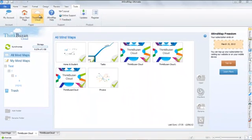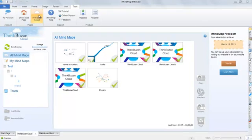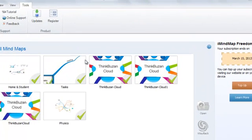To open a synced file, you simply select the mind map thumbnail and then select Open.